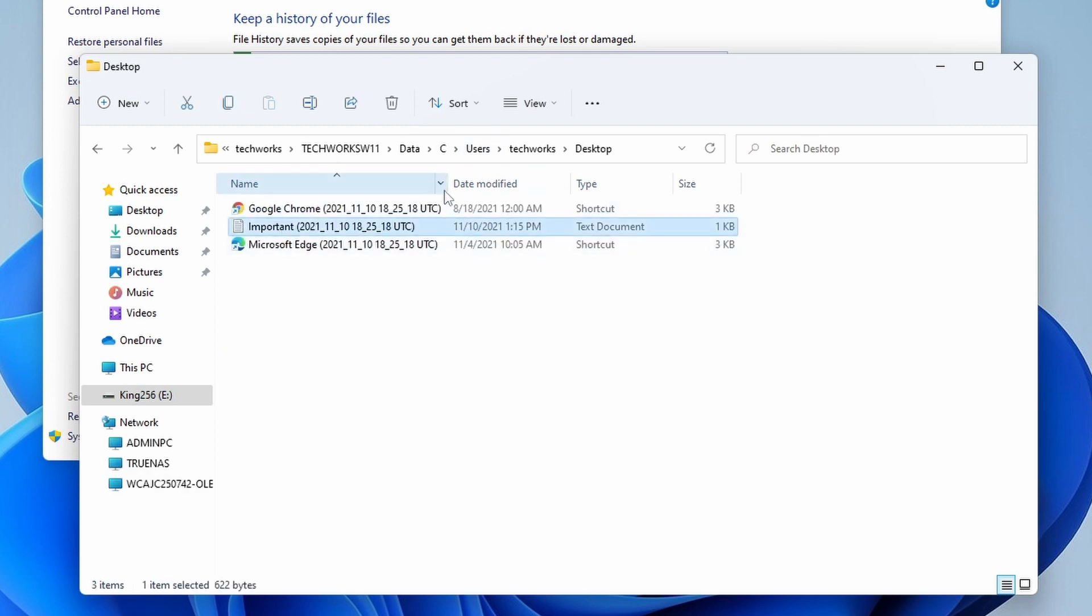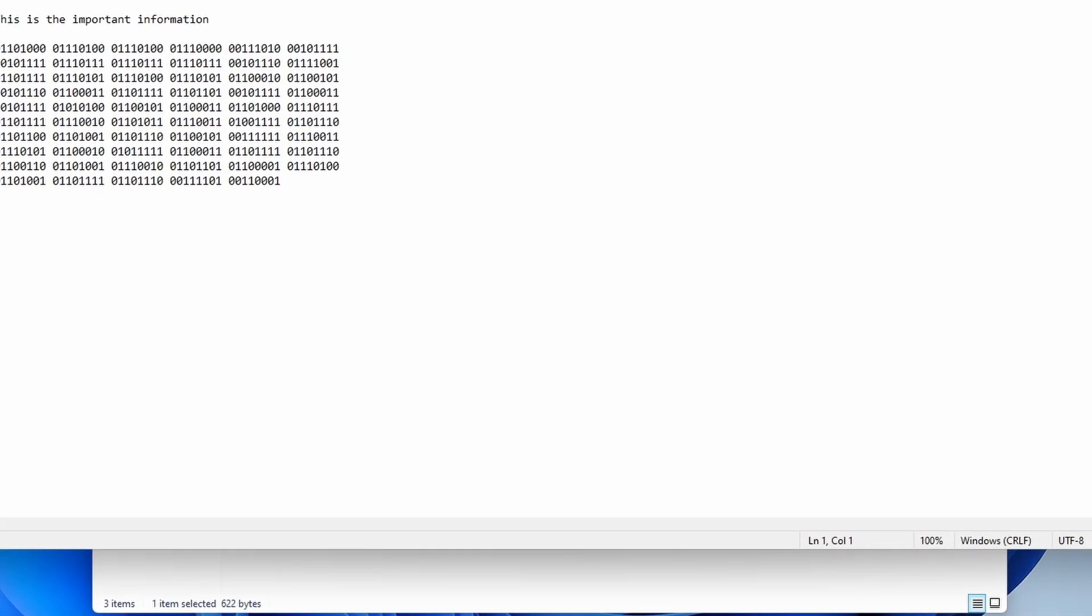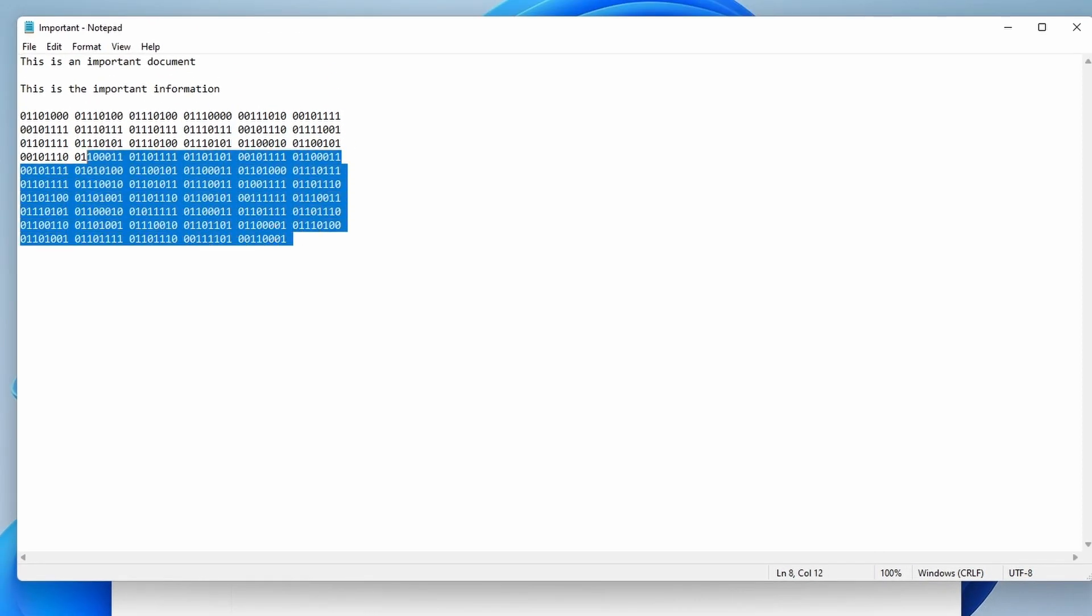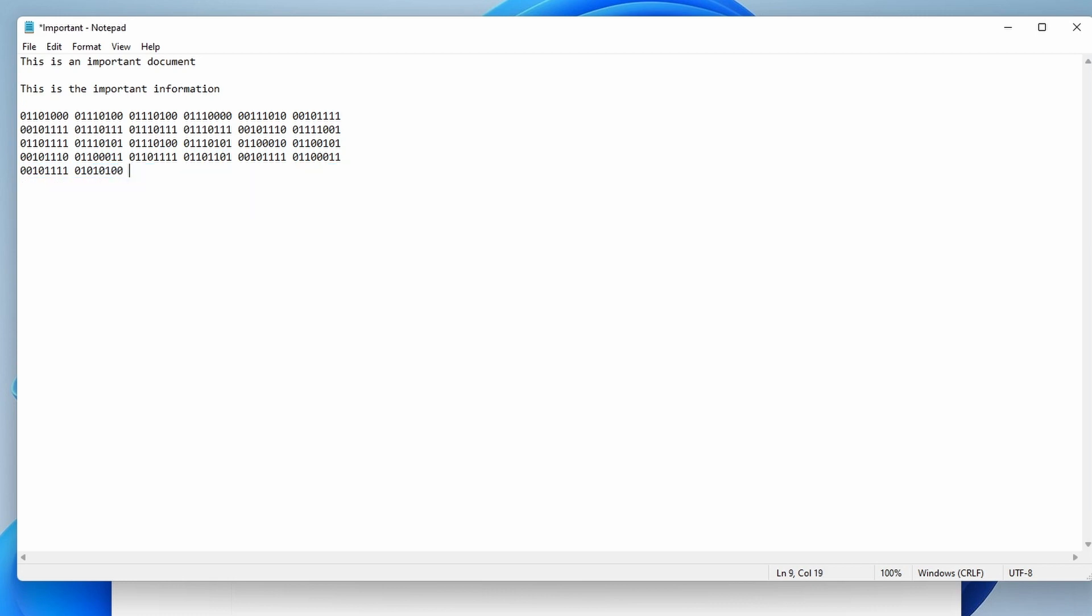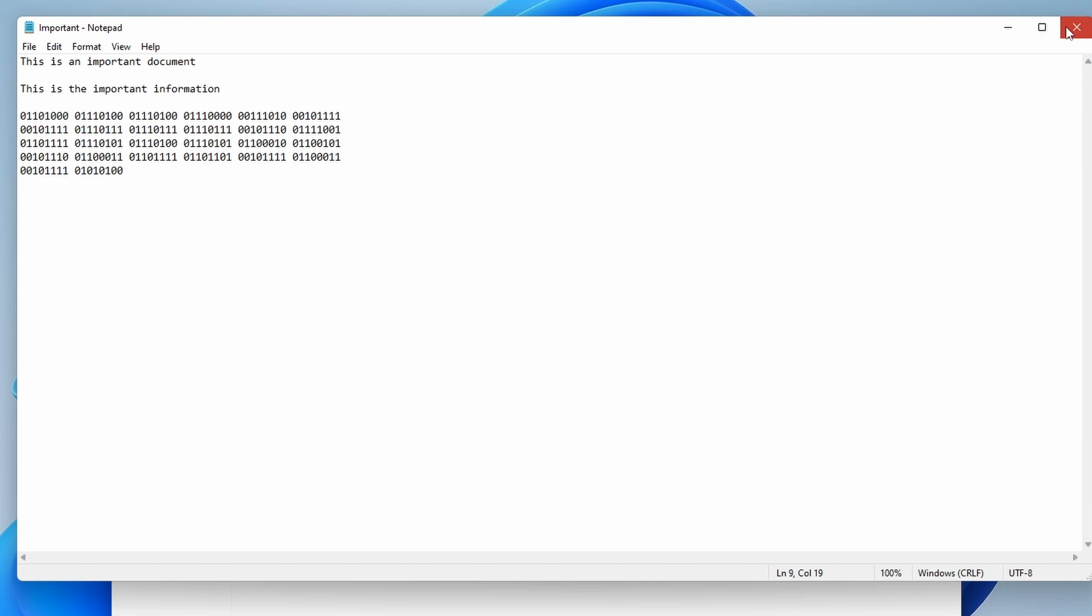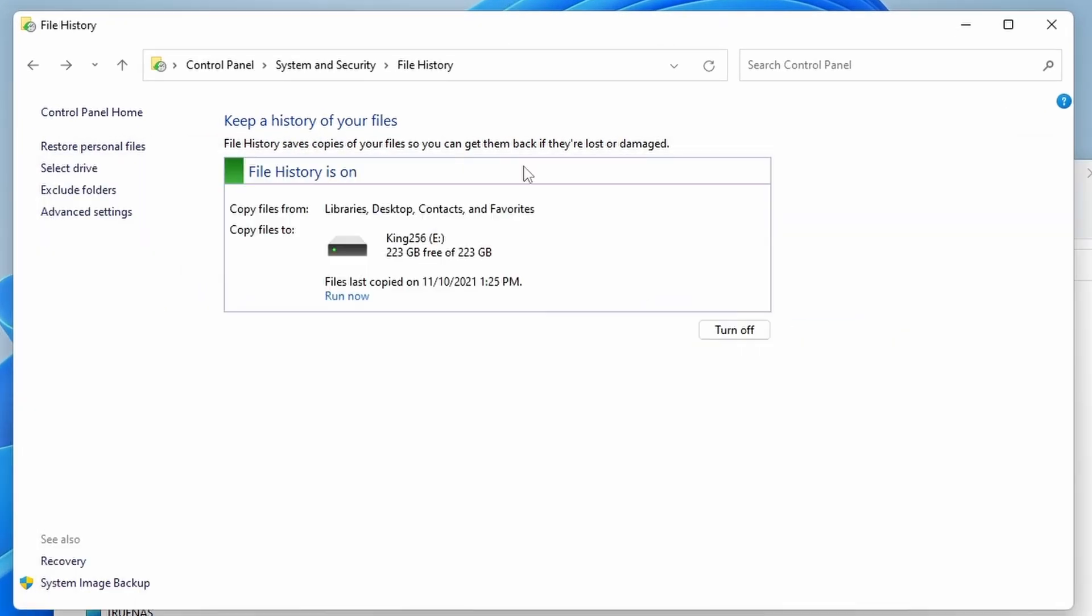We can see Desktop and there is the important file. So let's make a modification to this file. Let's just say some of this gets deleted.